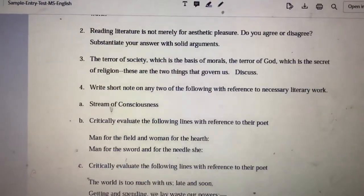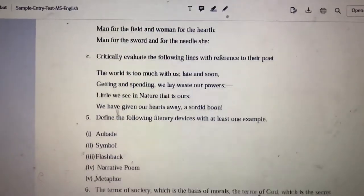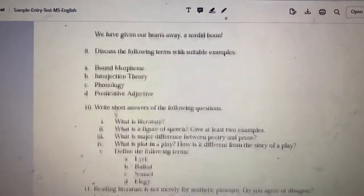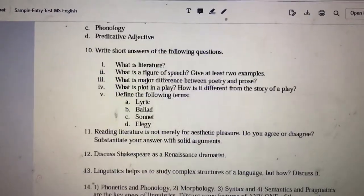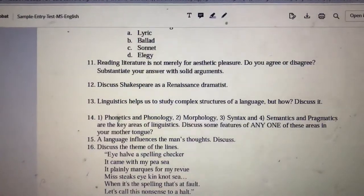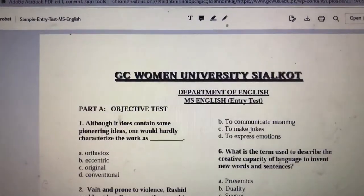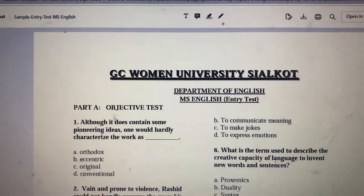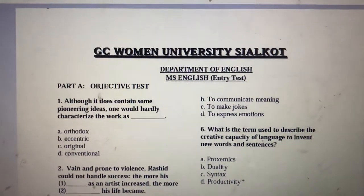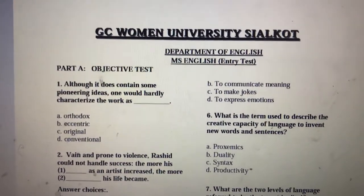This is what you have studied in BS in English. A student who scores 60% marks is eligible for the interview — that is 60% out of 100.